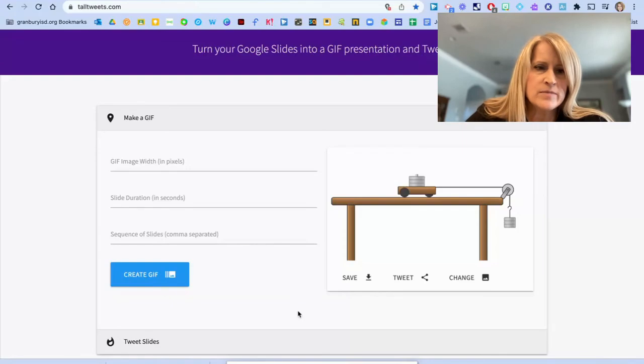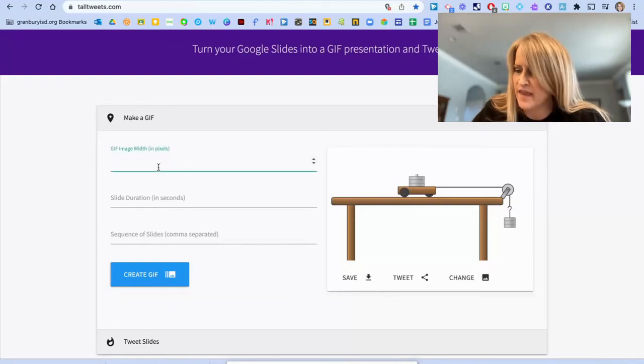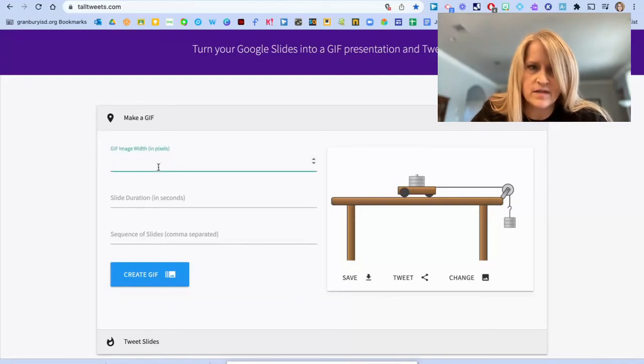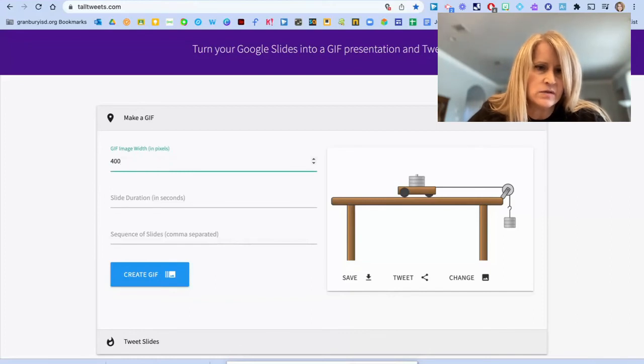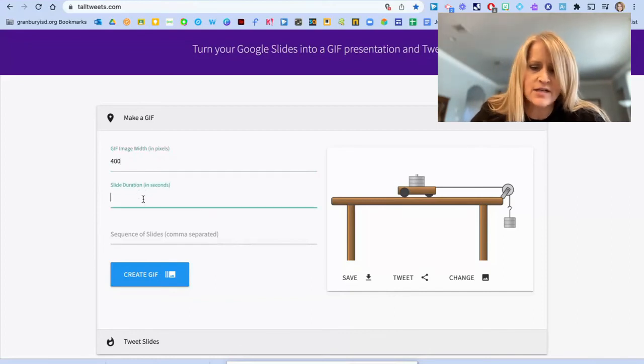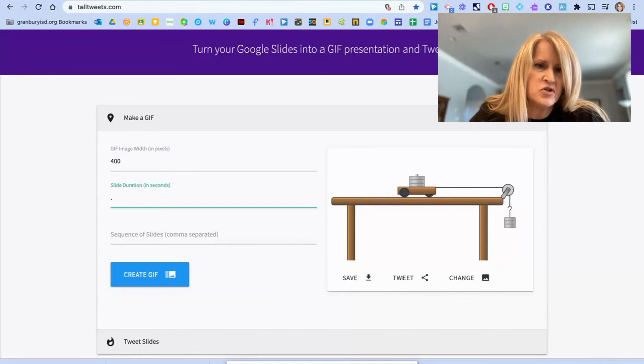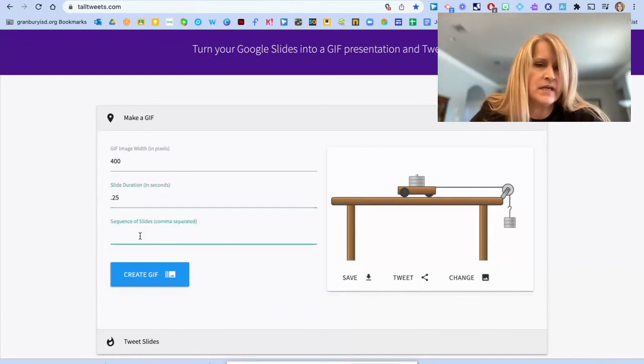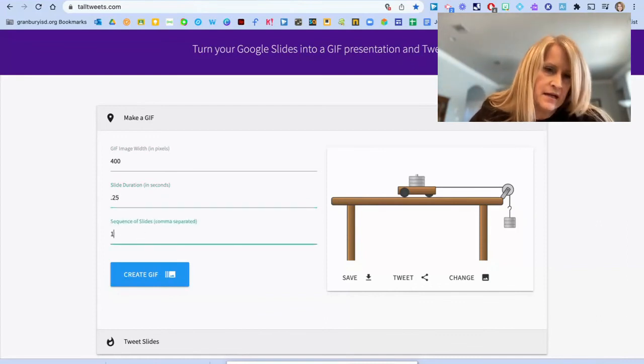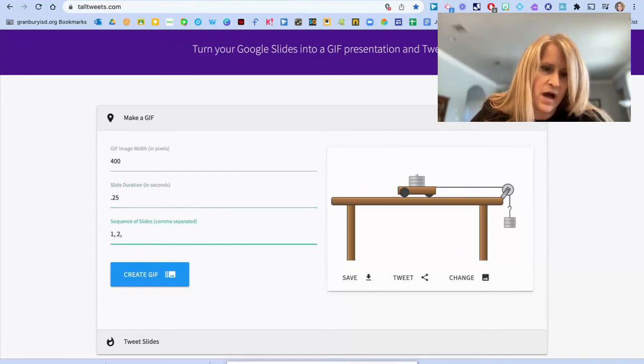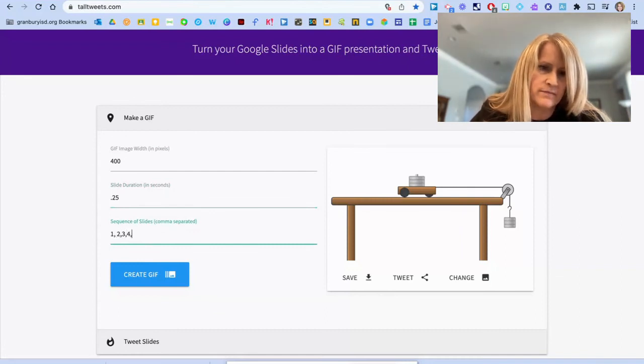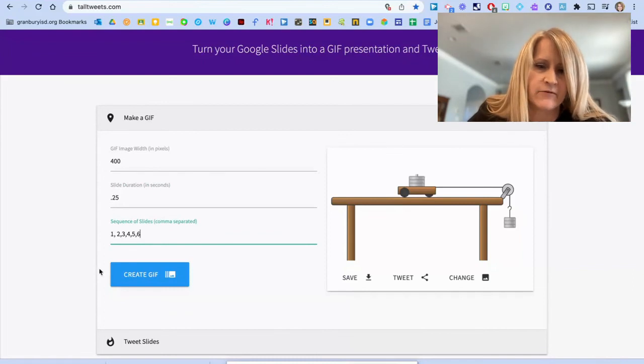Here you'll come to GIF image width and the suggested width is 400 pixels. The slide duration is a good choice. It's 0.25 seconds. And then you'll put in the number of slides that you have with a comma separating each. And you'll click Create GIF.